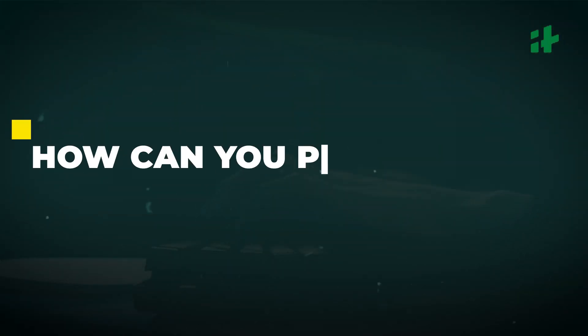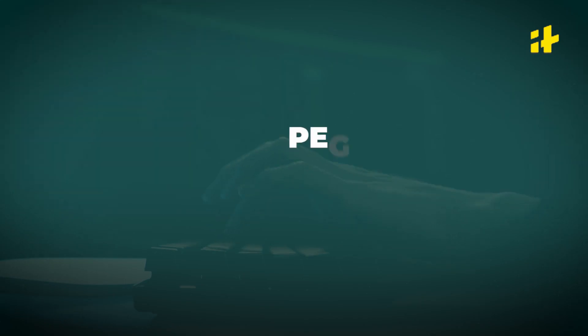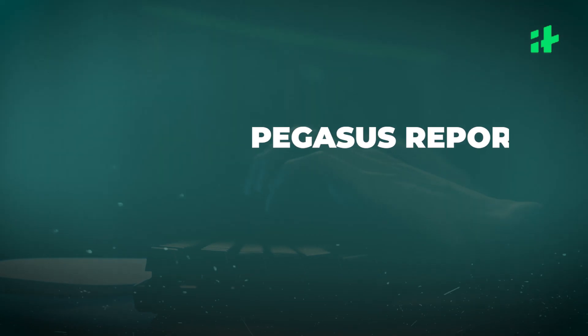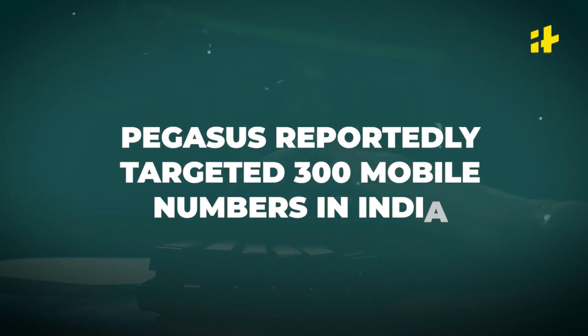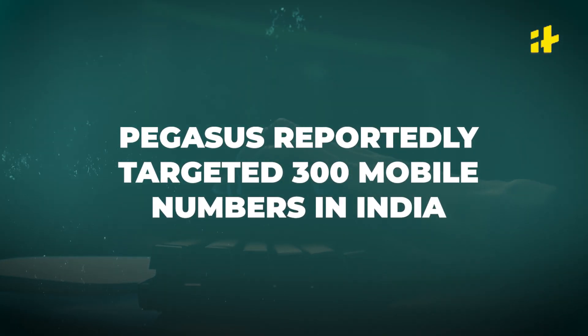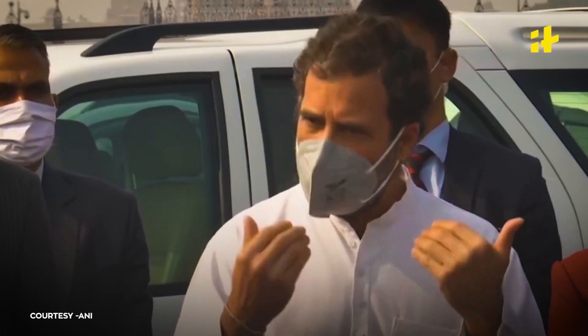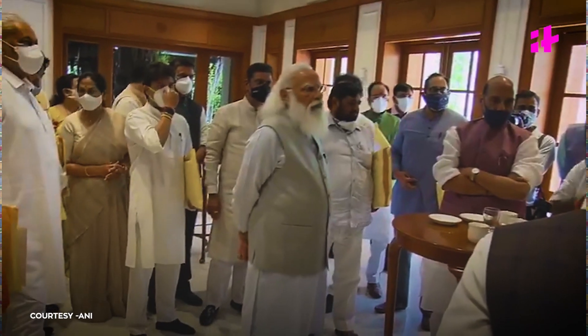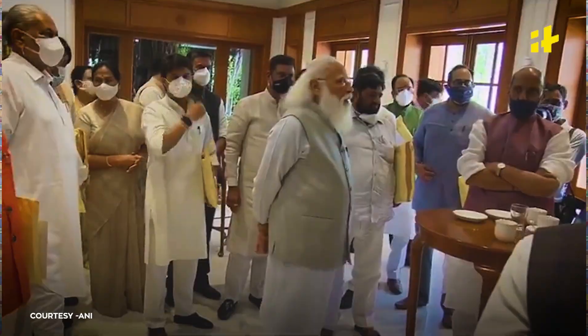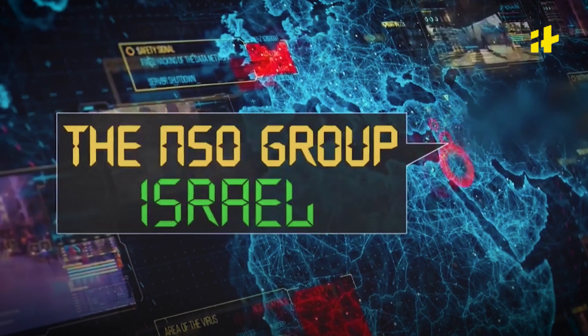Now, the question comes, how can we protect ourselves? In India, Pegasus spyware was reportedly used to bug 300 mobile phones and those allegedly targeted include opposition leader Rahul Gandhi, two ministers in Narendra Modi cabinet, political strategist Prashant Kishore and over 40 journalists and activists. If their phone can be hacked, what about us?